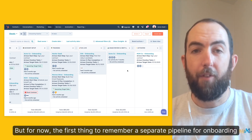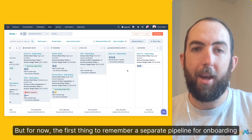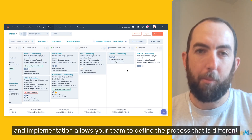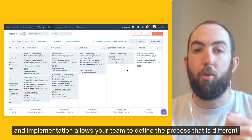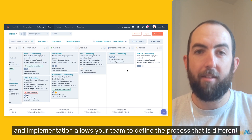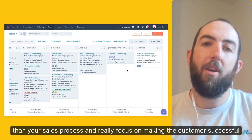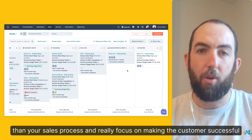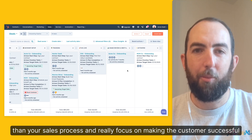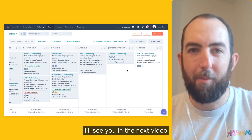But for now, the first thing to remember: a separate pipeline for onboarding and implementation allows your team to define a process that is different than your sales process and really focus on making the customer successful. I'll see you in the next video.